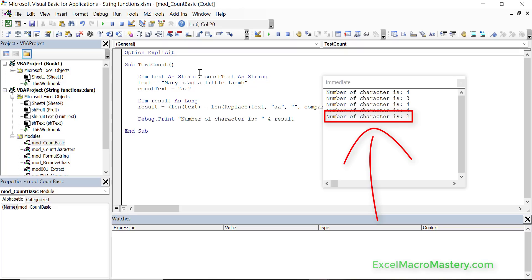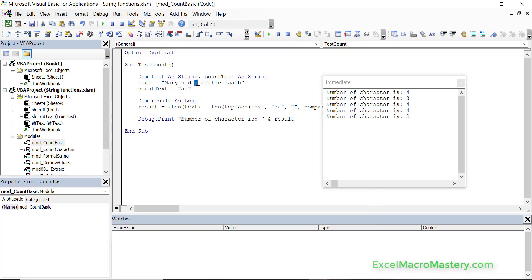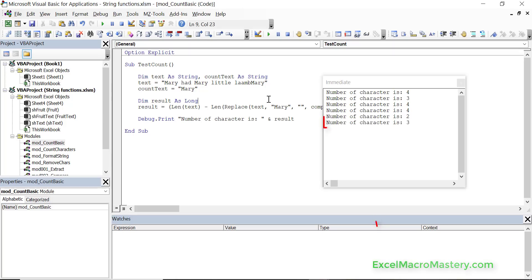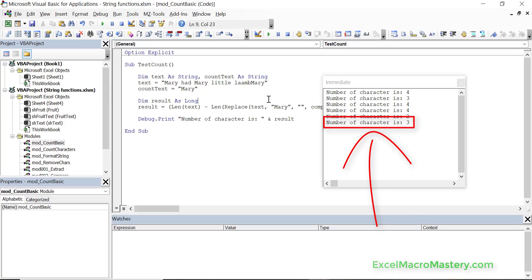To make it more clear, let's put 'Mary' in the string three times — one in the middle, one at the very end, and one at the start — so we would expect to get back three. Running the code, you can see it gave us back three, so Mary appears three times.